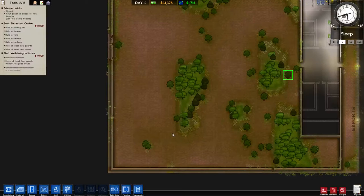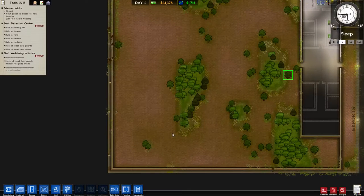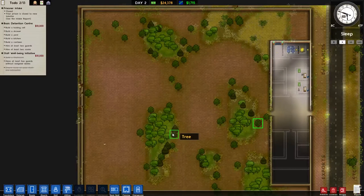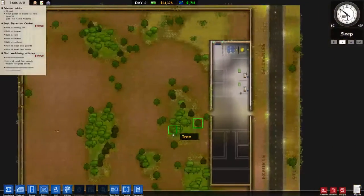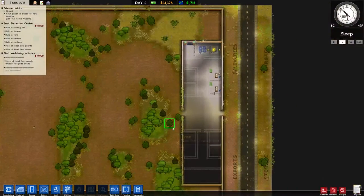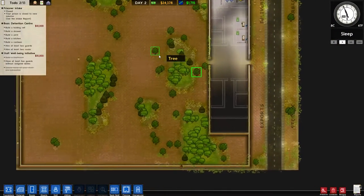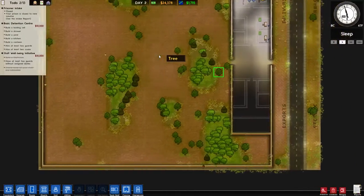Hello everybody, Thylord Root here, and welcome back to our Prison Architects tutorial. As you can see, our guys have just finished building our walls, and they've cut down a bunch of trees. Our cash flow has actually gone up a little bit, because we have actually done some exports.